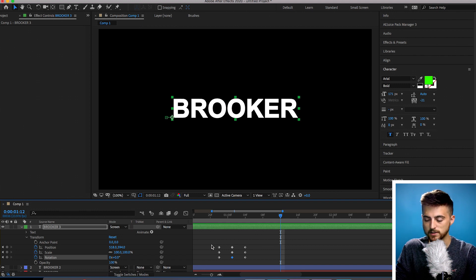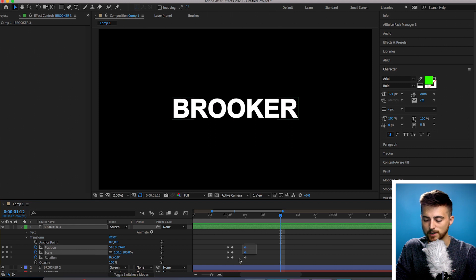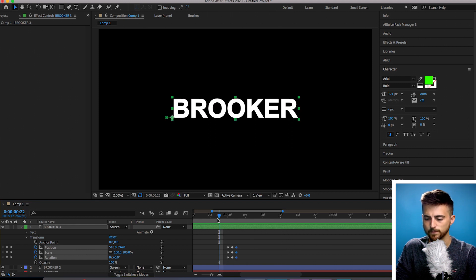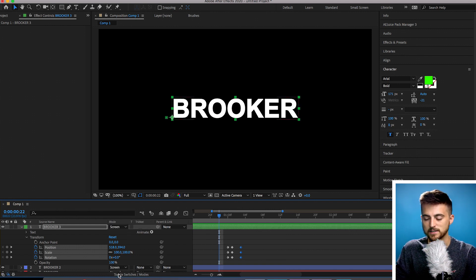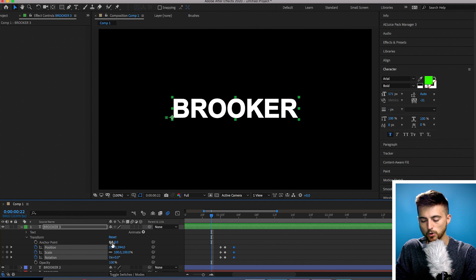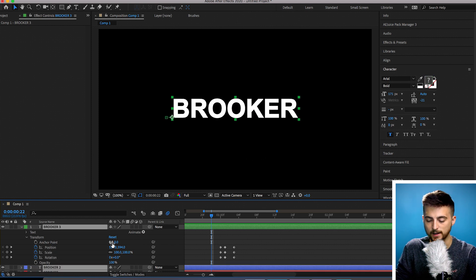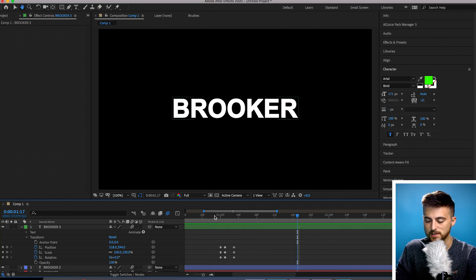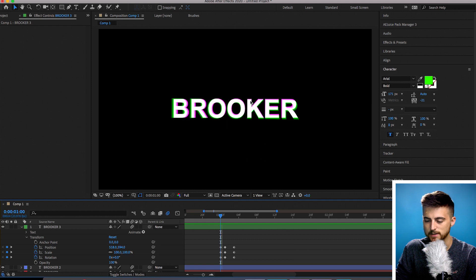It wasn't very quick, so if you wanted to speed this up, then you just decrease the gap between those keyframes. And if you wanted to add a little bit of extra life to this, you can turn on the motion blur. So we'll select the motion blur button here, go back to Toggle Switches/Modes, hold Control A or Command A, and select the box under the motion blur. So when we play this back, you'll notice there is a touch of motion blur — you can really see it on this frame here.